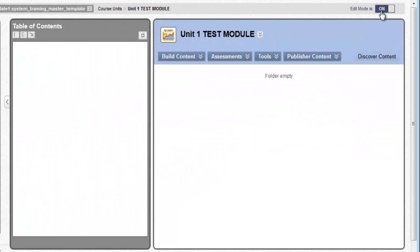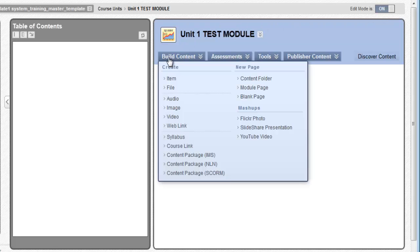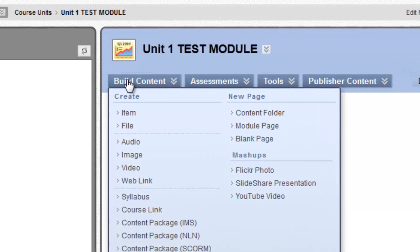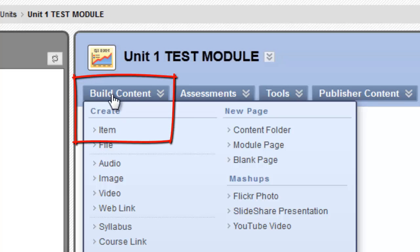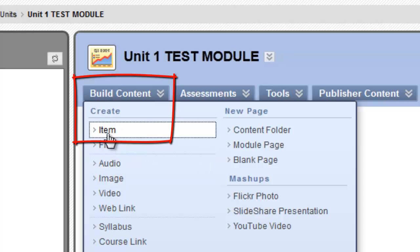Let's begin by adding an introductory item. An item is a particular type of object in Blackboard that can be added to content areas, folders, and learning modules. You should always begin a learning module with an introductory item. To do this, click Build Content and then select Item.